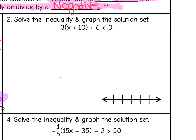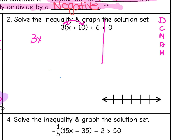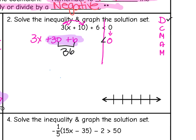Let's look at another one. Same thing — I put my steps to the side and draw my dividing line. First I need to distribute that 3 to everything in the parentheses: 3 times x gives 3x, and 3 times positive 10 gives plus 30, plus 6. I bring down the 0, and the inequality sign follows all the way down. Distribution done.